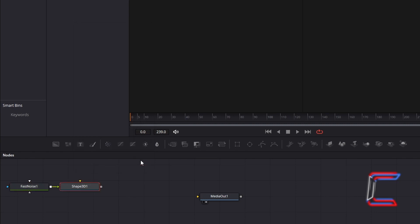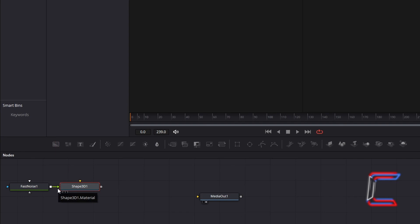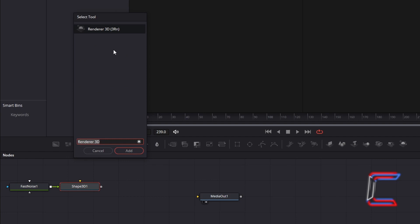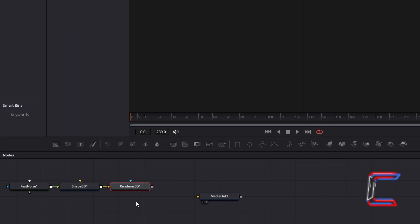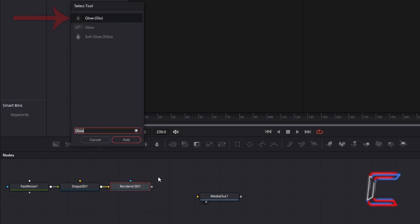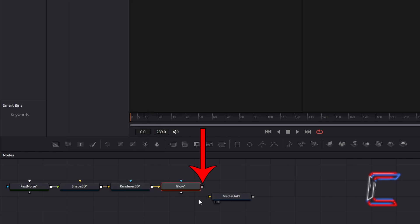Having previously selected the Fast Noise tool, this should be automatically connected to the Shape 3D tool via the green material arrow. With Shape 3D still selected, hold Shift and press Space again to insert a Renderer 3D tool. With Renderer 3D selected, hold Shift and press Space again and go to add a Glow tool — the option which contains GLO in the brackets. Select the grey box to the side of GLO 1 and drag your cursor to the yellow arrow beside Media Out 1 to make a connection.